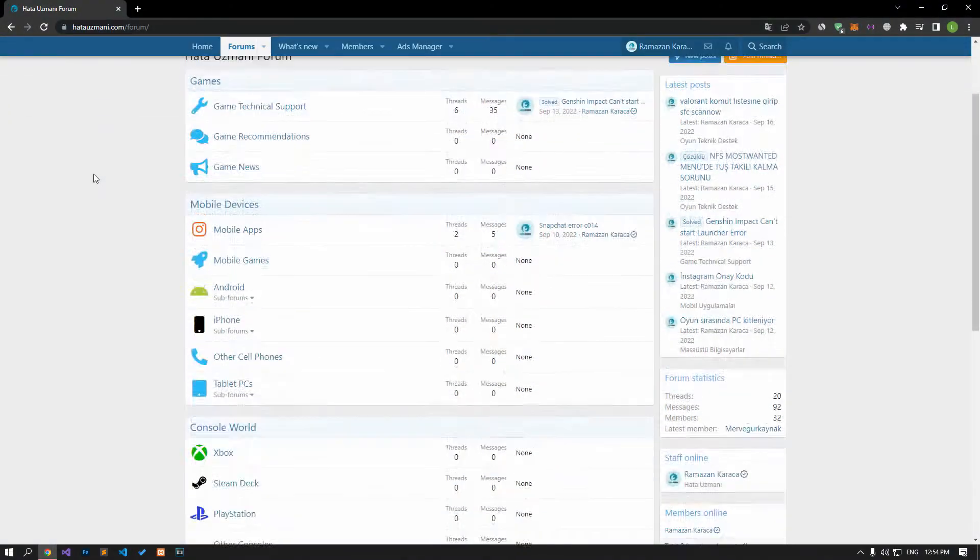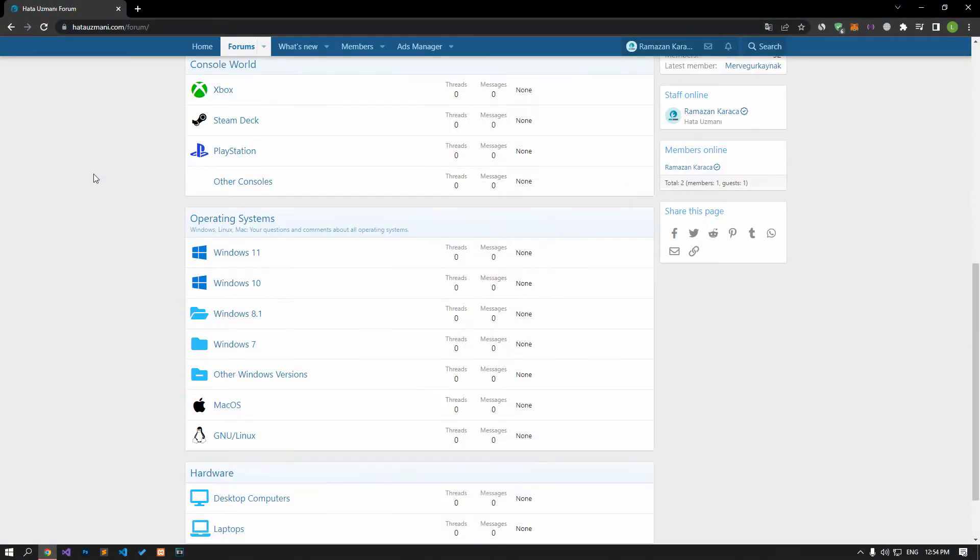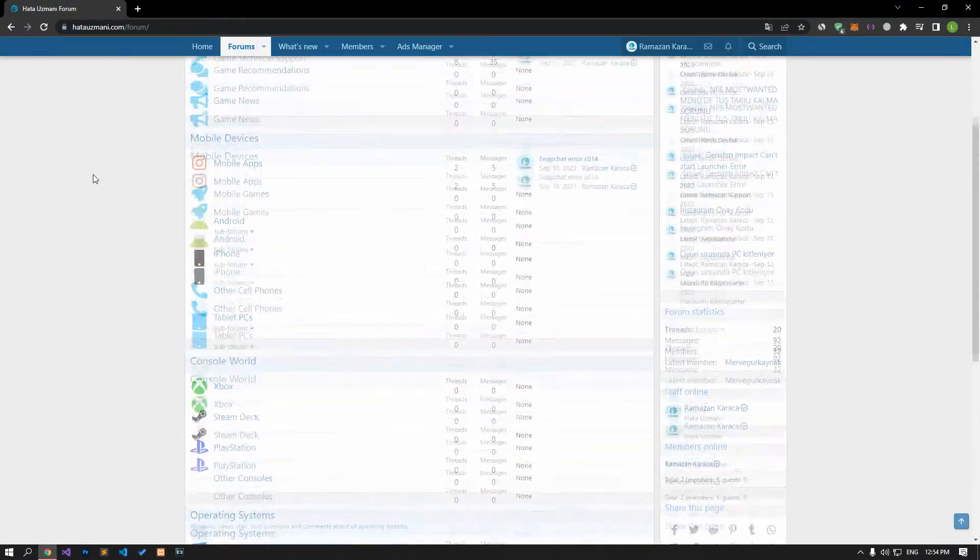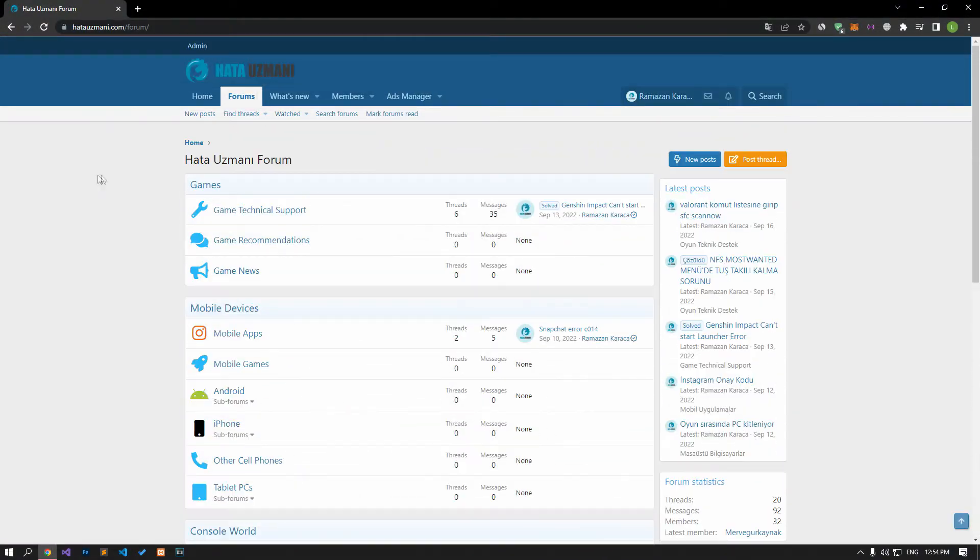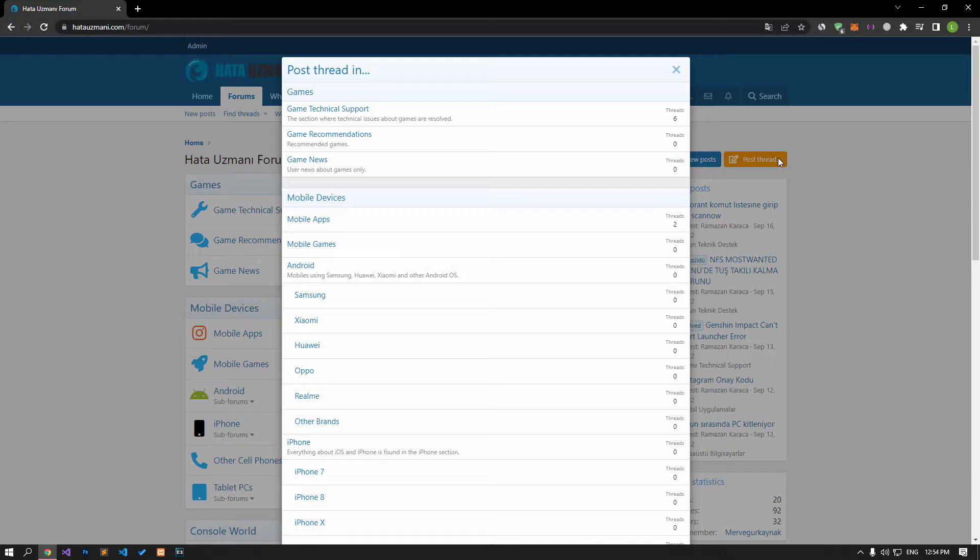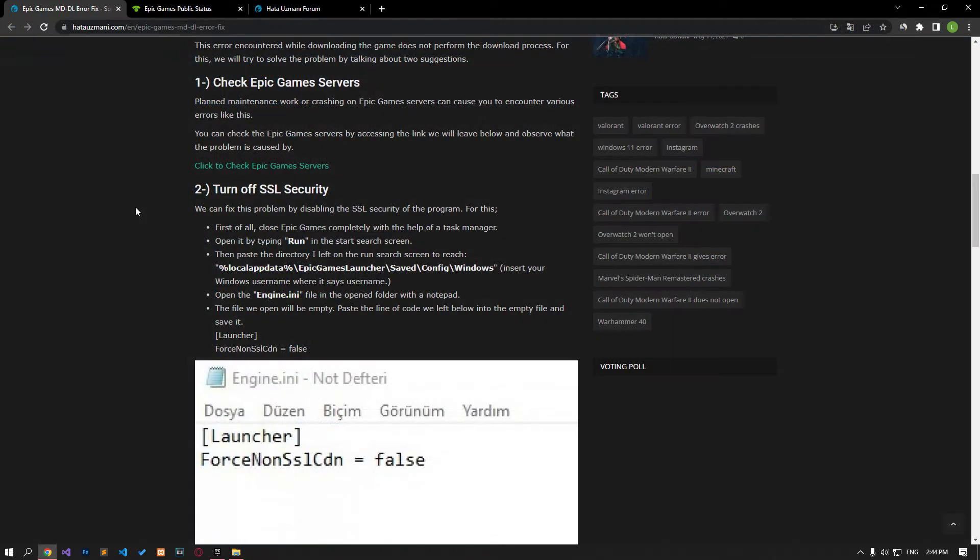Before we show you solutions, we will briefly talk about the forum. You can forward various errors you encounter to the community on the forum portal we have opened. If your problem continues or if you encounter a different problem, you can get a quick response by sharing it on the forum portal. We care about your questions and suggestions.